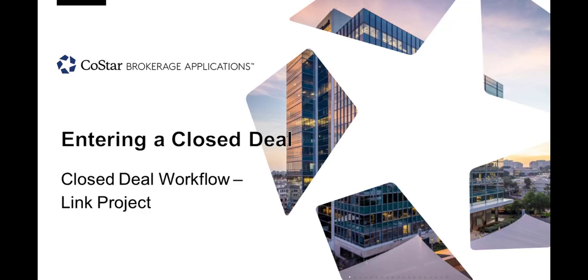In this tutorial, we will go over a couple of scenarios that would warrant using this feature, how to complete the process, what the various options are, and how to navigate between projects and closed deals.